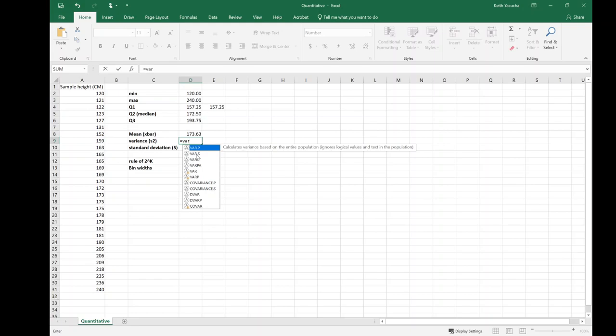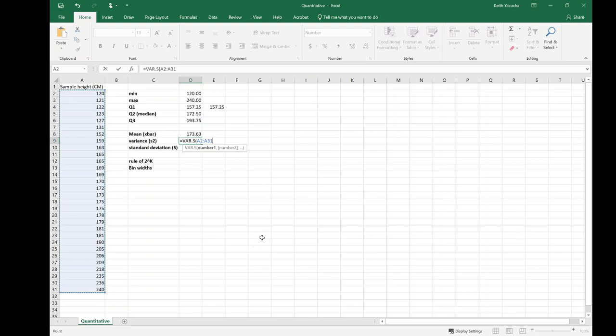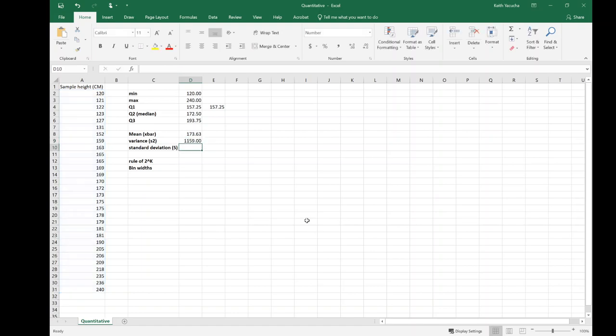You can either use the down arrow to highlight it and hit tab or click it with your mouse and hit tab. From here we're just going to select our array, the vector that we have there underneath sample heights, close the parenthesis and hit enter. And we have our variance.